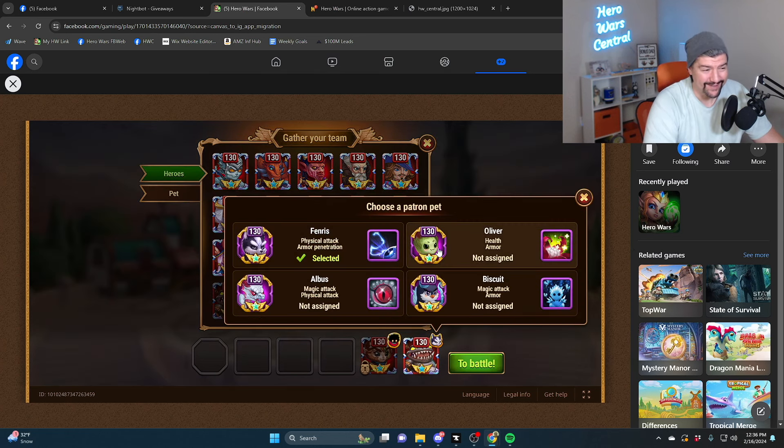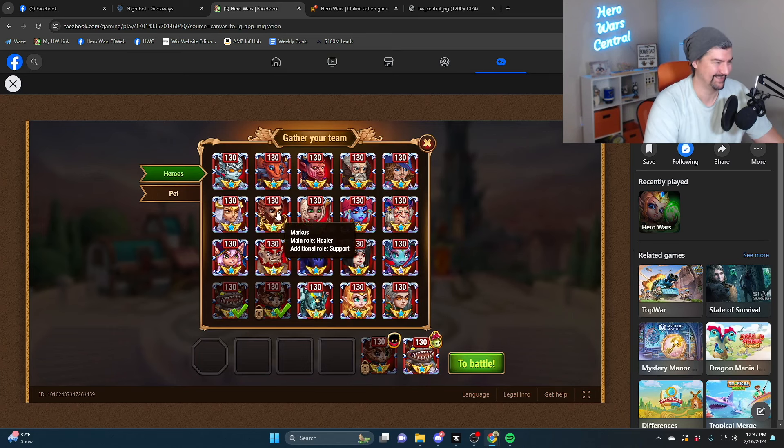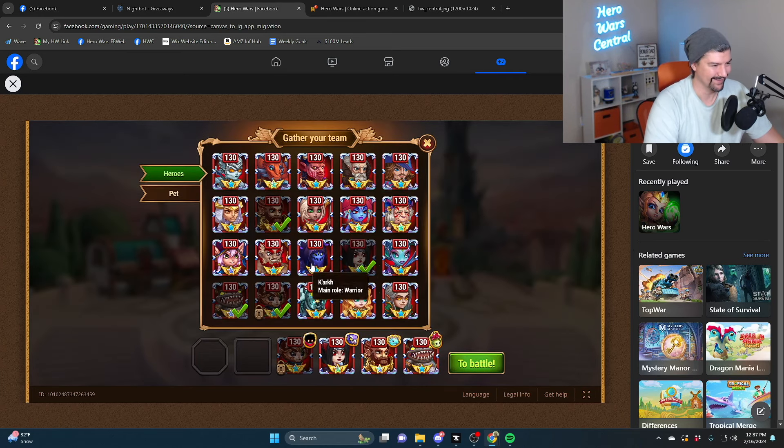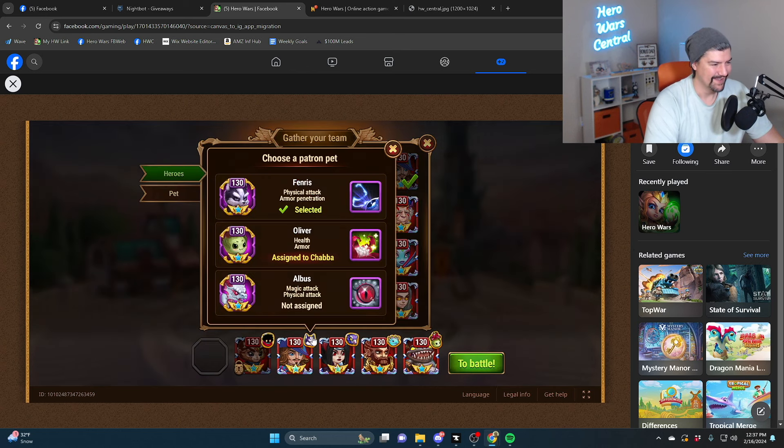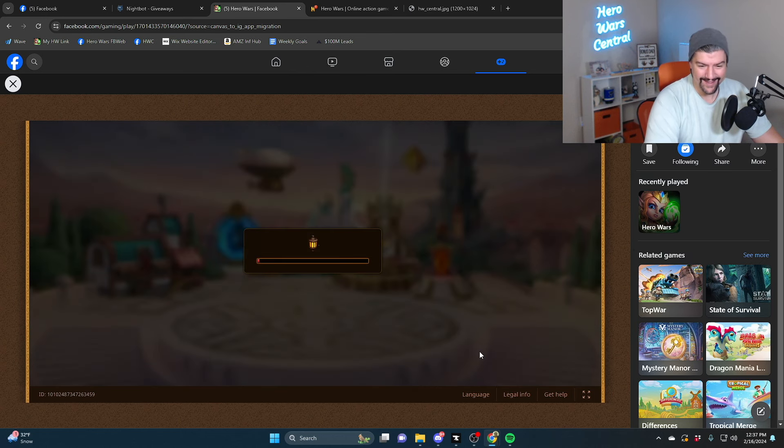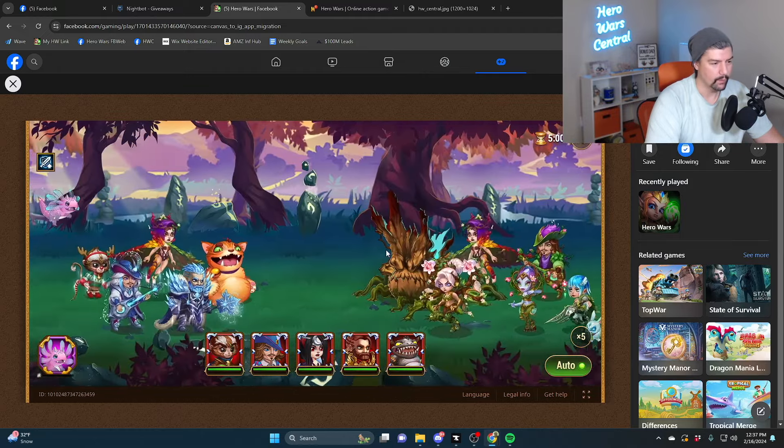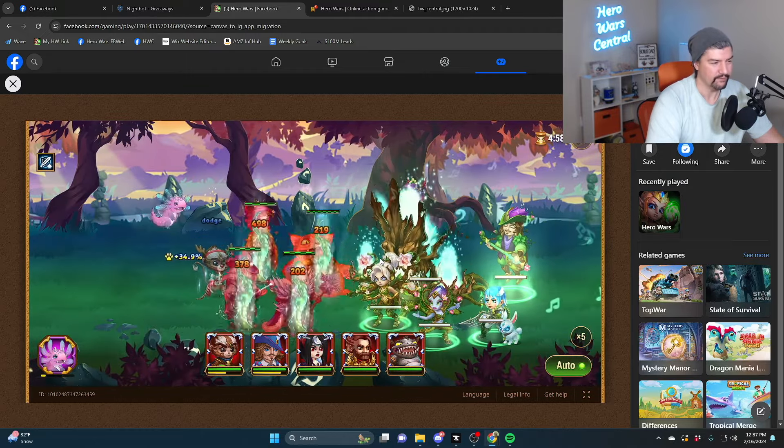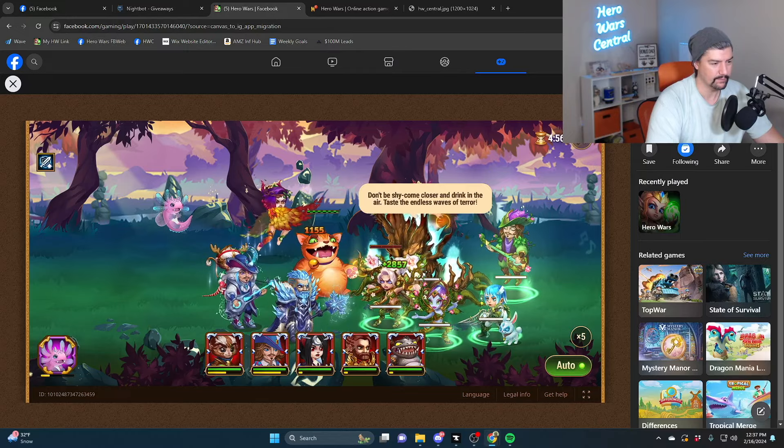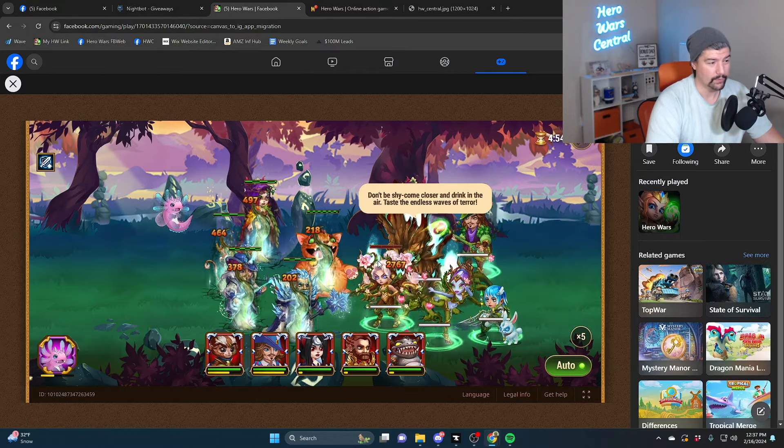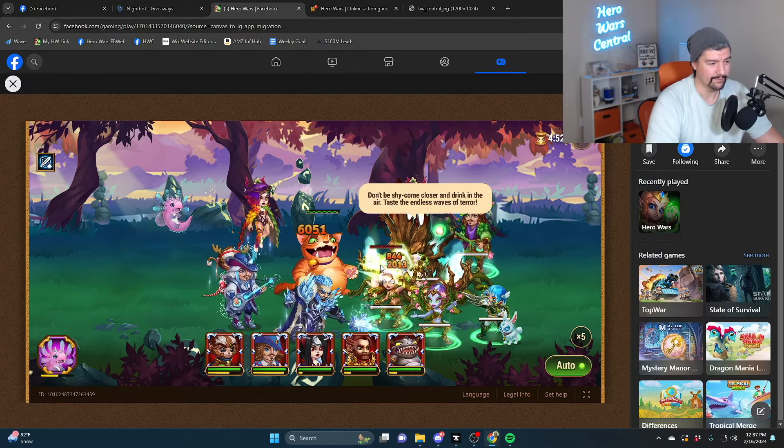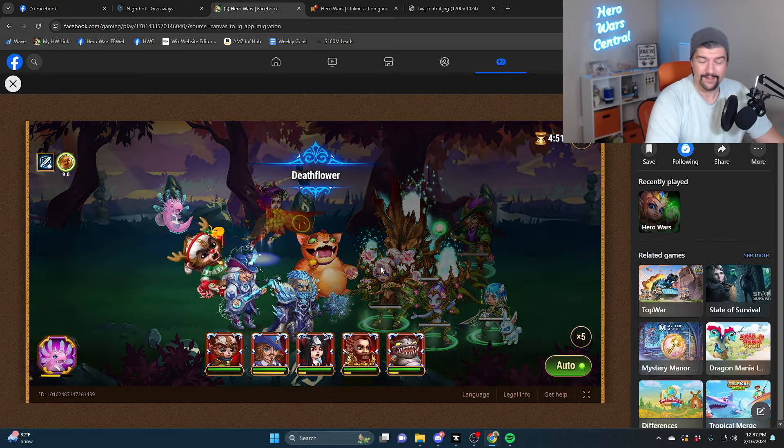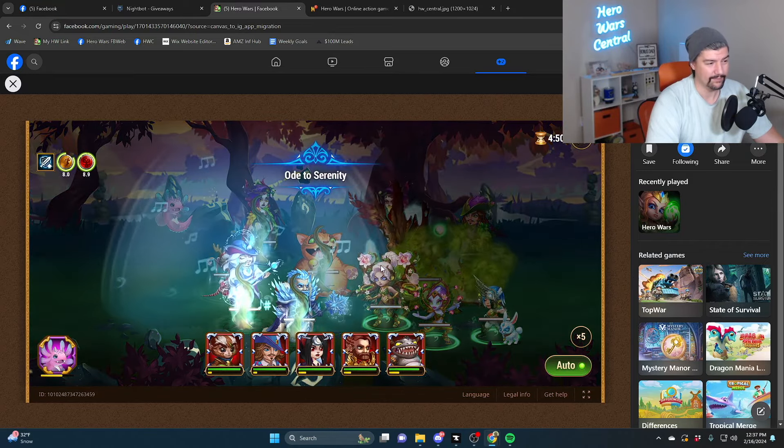Probably will still get one shot by Oliver, my Chaba. Let's see what happens, can we do this? Will Chaba still get killed in the first three seconds of the fight? No, no he will not. Chaba is a thick boy right now.